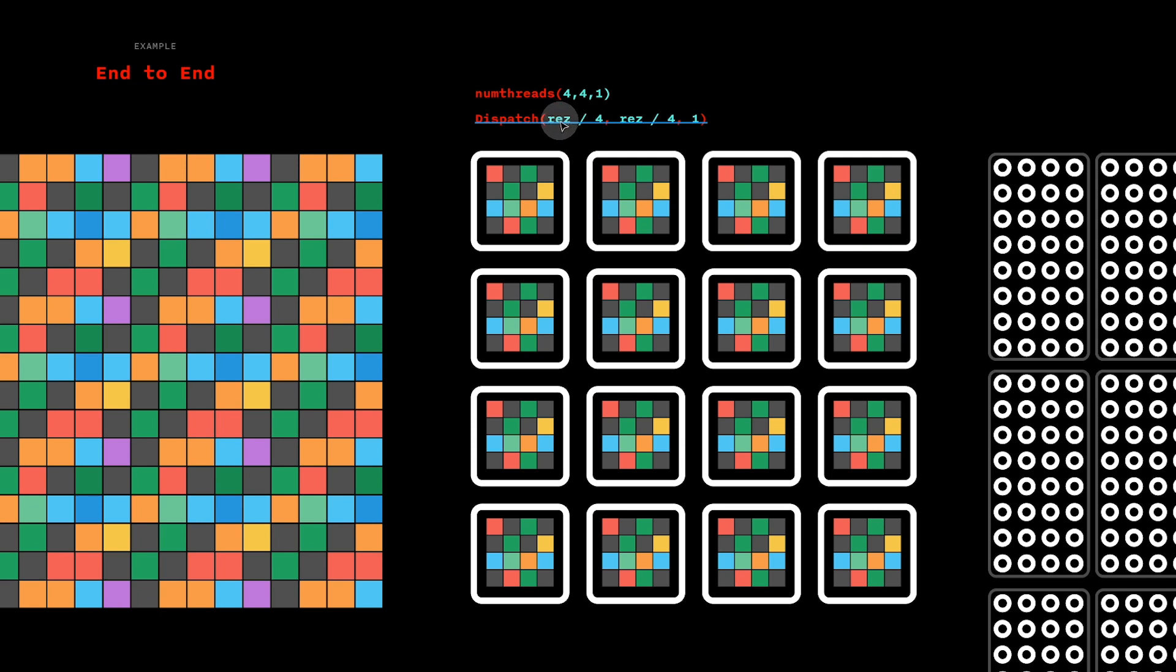For example, it could be 32 by 32 or any number, but we would end up with the right number of work groups because we're dividing res by the number of threads on each side of a work group.